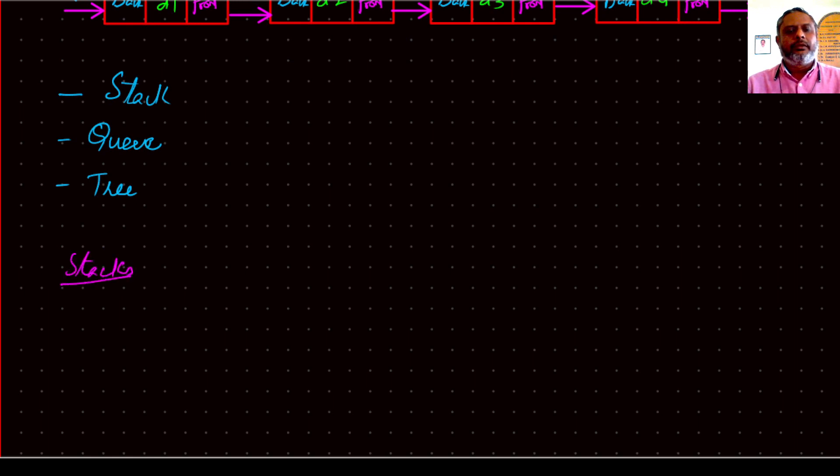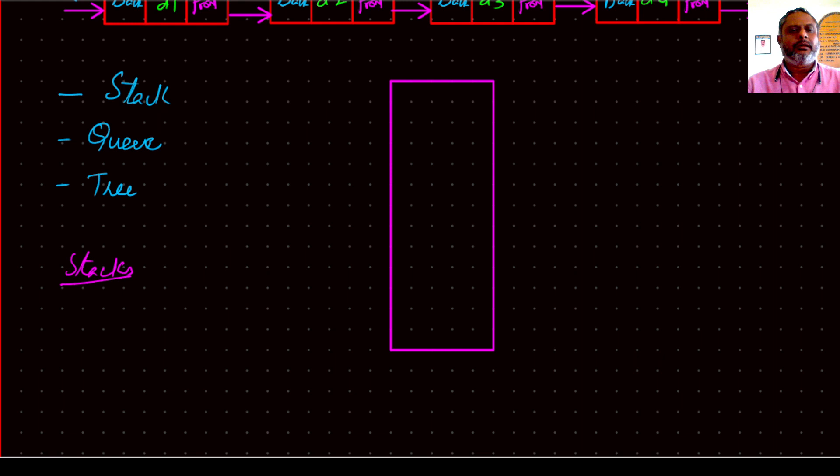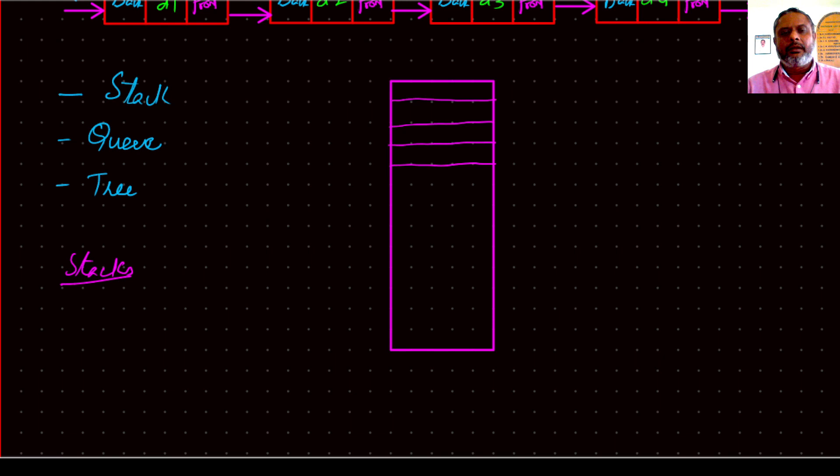So what is a stack? Stack is a data structure which has got multiple entries available. It's a one-sided list.